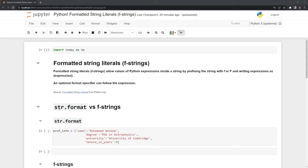Fstrings allow values of Python expressions inside a string by prefixing the string with lowercase or uppercase f and writing expressions within curly braces. An optional format specifier can follow the expression.